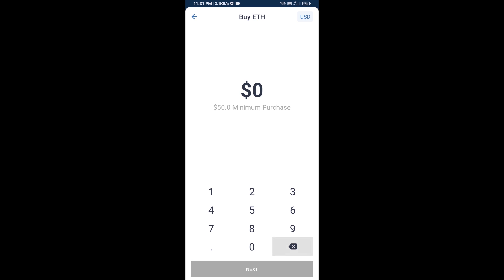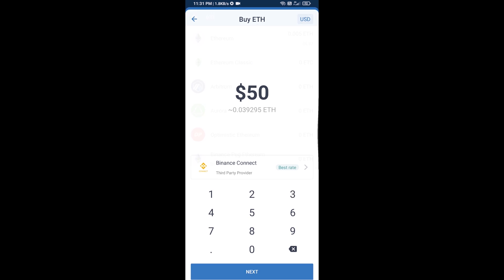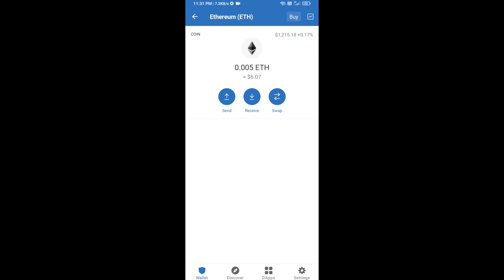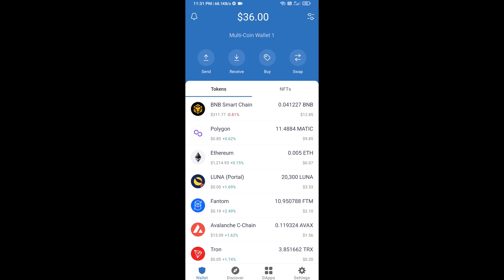Here you can buy a minimum of 50 ETH using Binance Connect, or you can receive ETH using a contract address. Click on Ethereum, then click on Receive. You can receive ETH using a contract address and QR code. After receiving ETH, click on DApps.